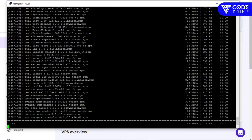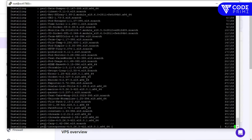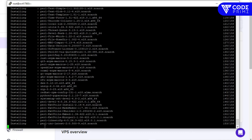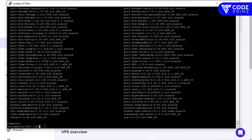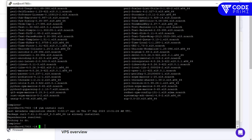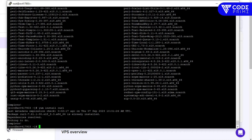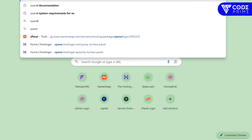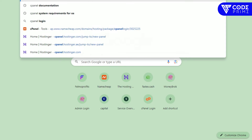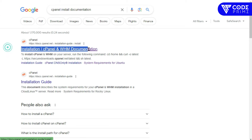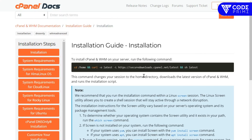Now go forward and run 'yum install perl' for the Perl package and click yes. That's also completed. Now we're going to run 'yum install curl' — curl also needs to be installed as a server requirement before installing cPanel.